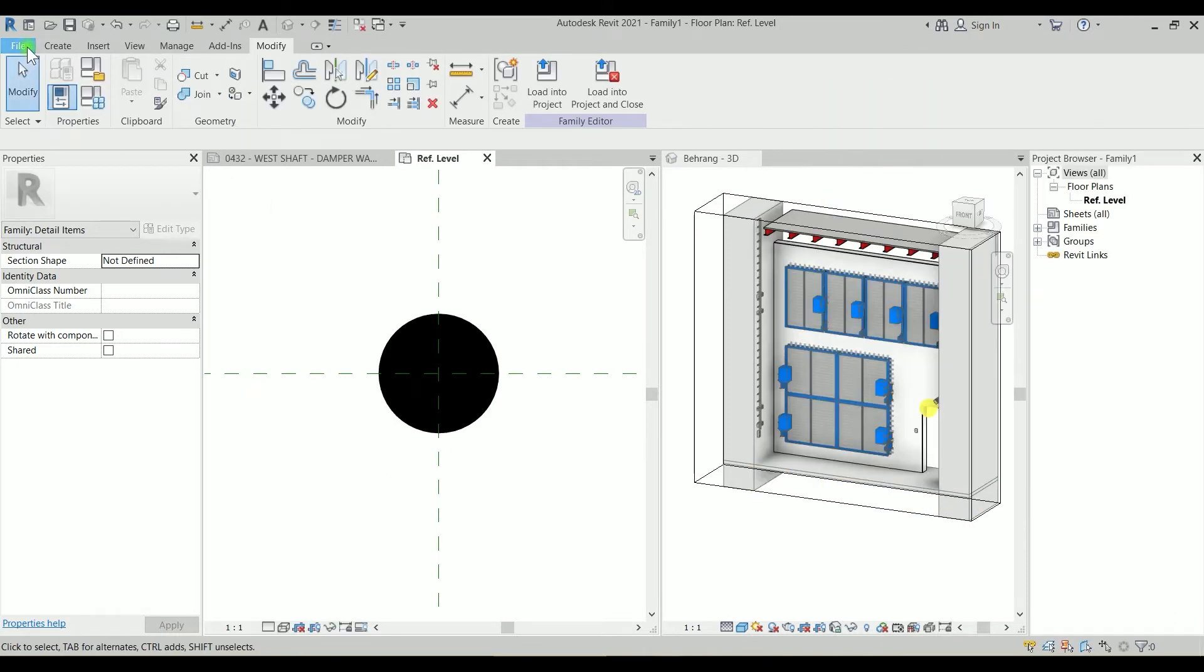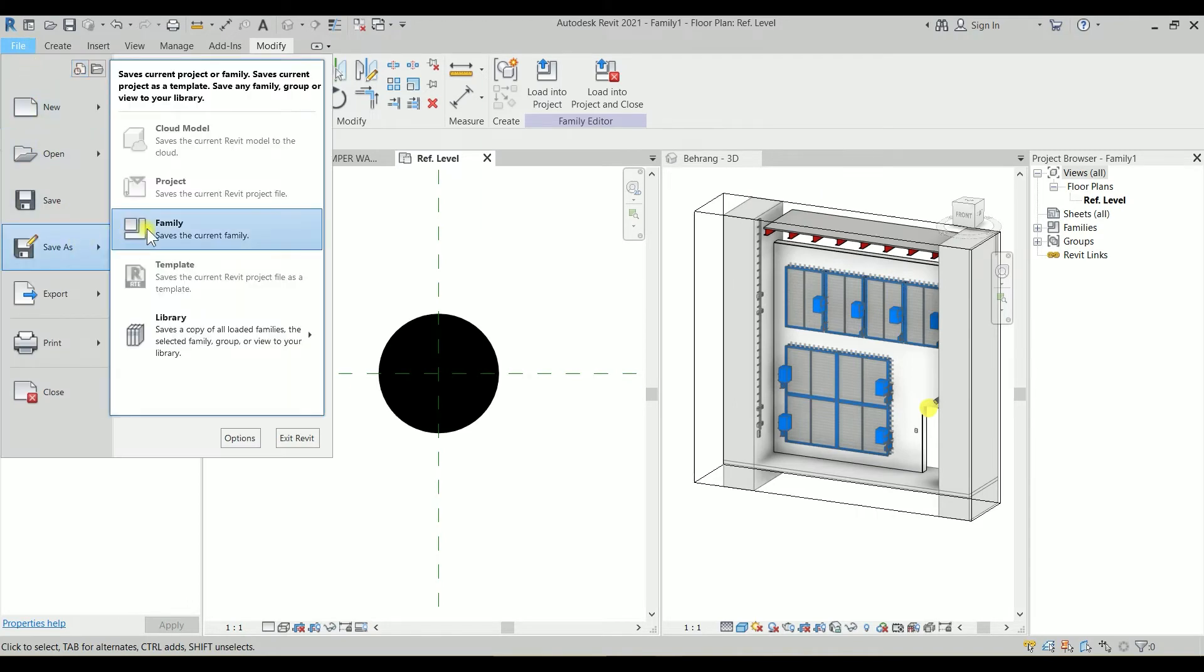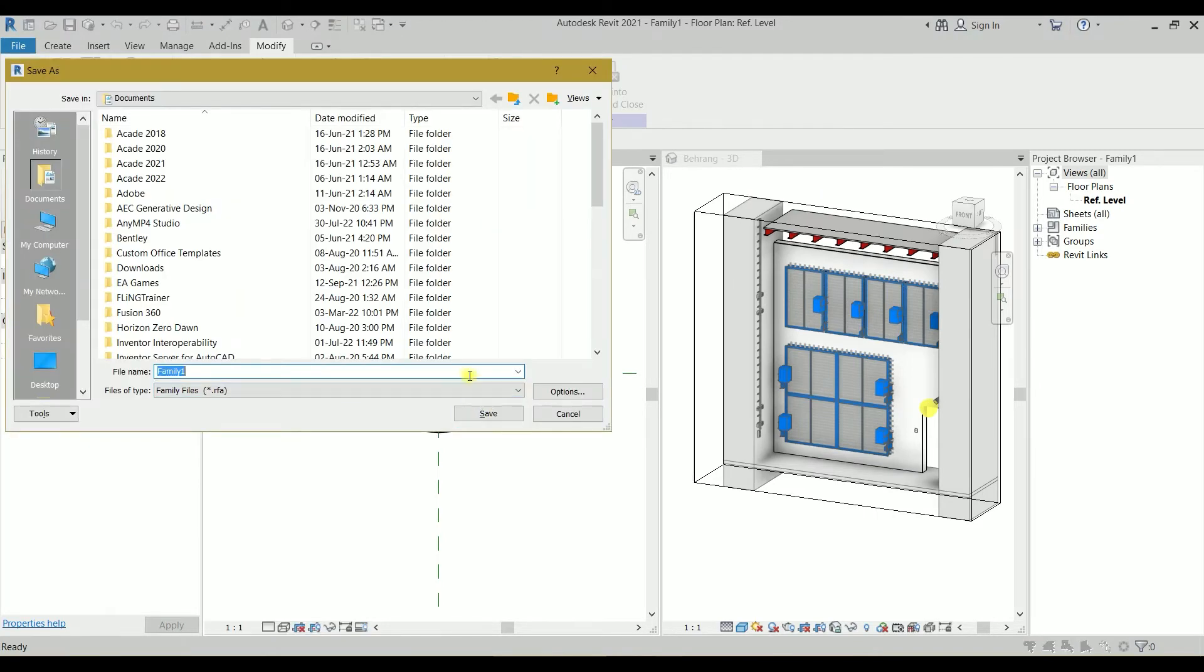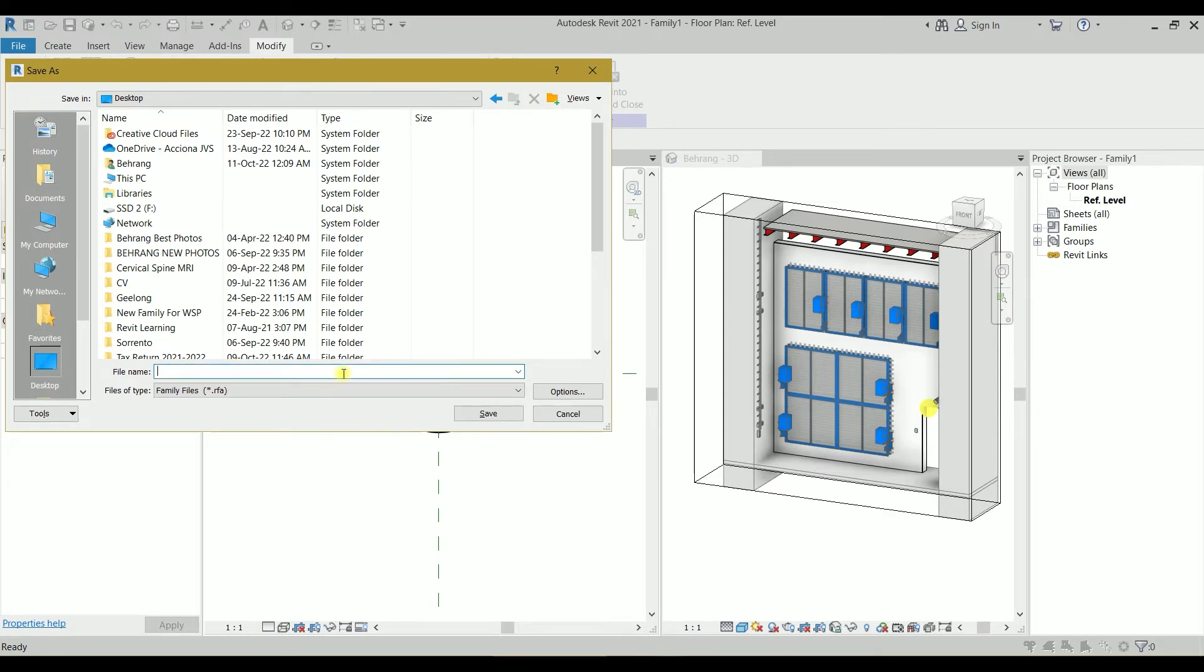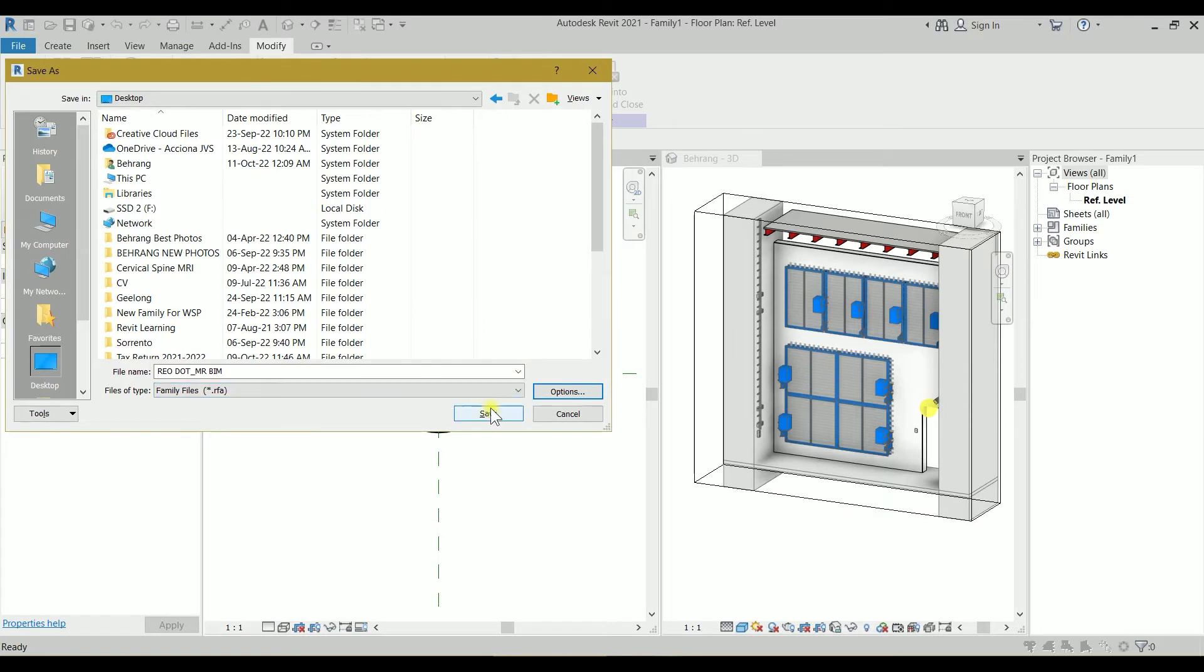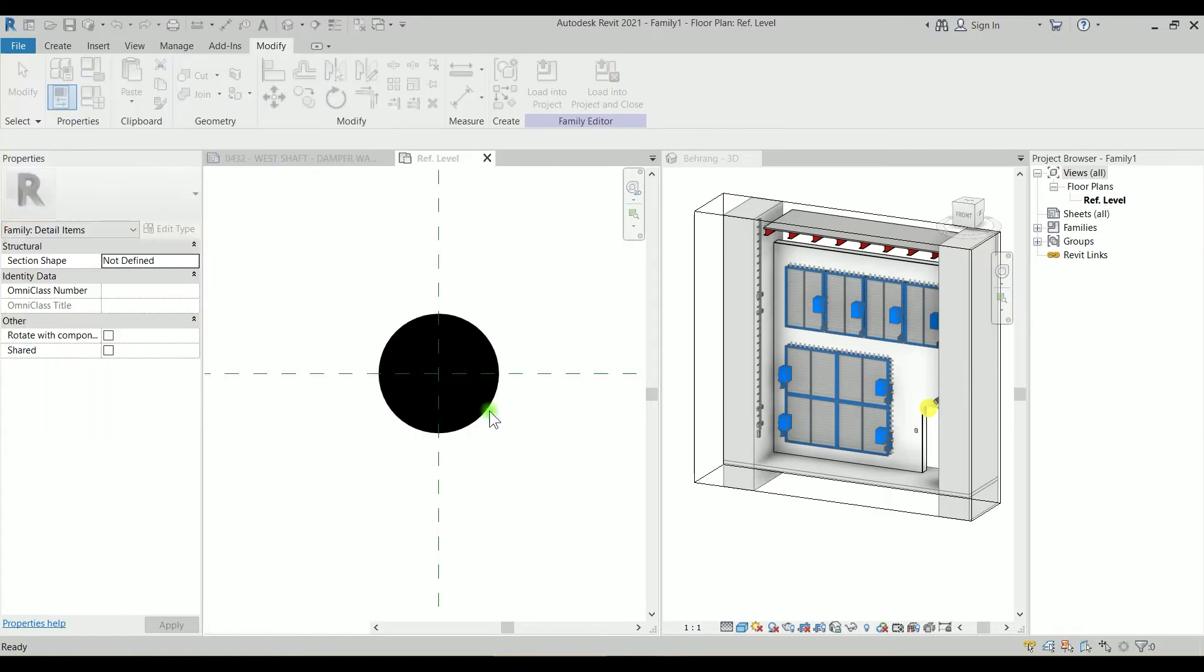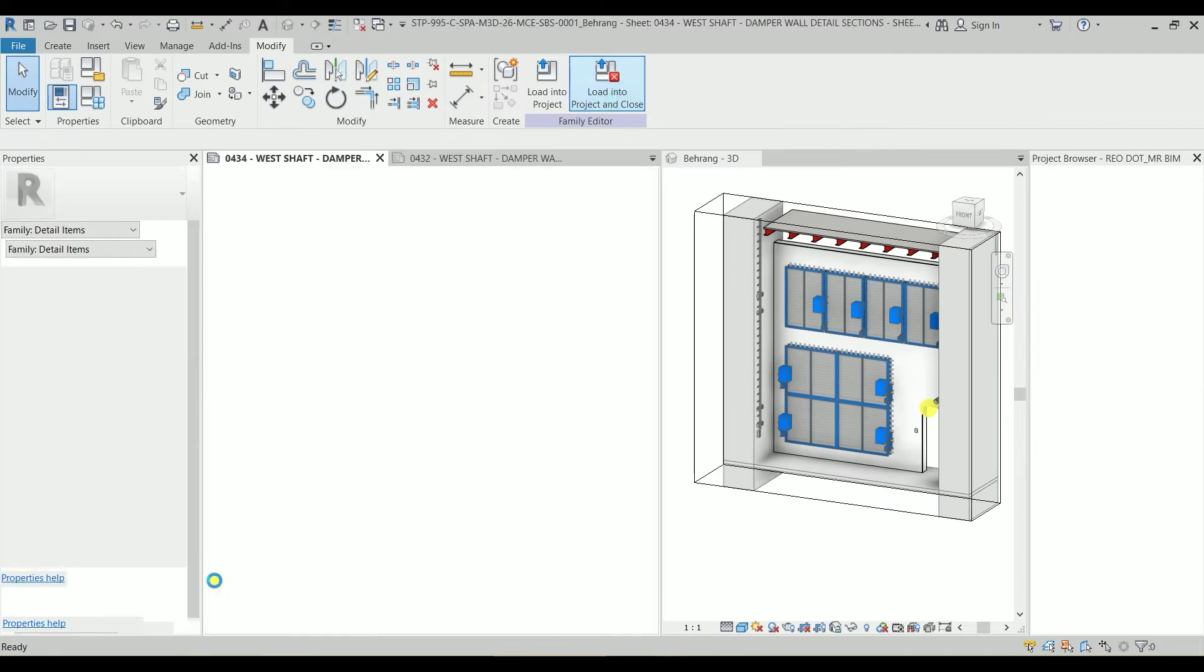I'm going to click on OK. And let's save this family. I'm going to save it as, and I'm going to save it. Let's load it to the project.